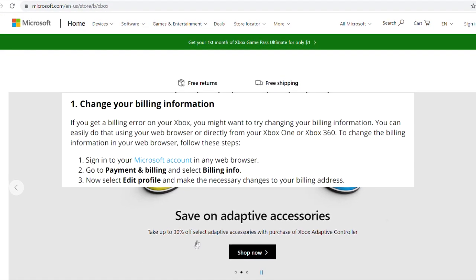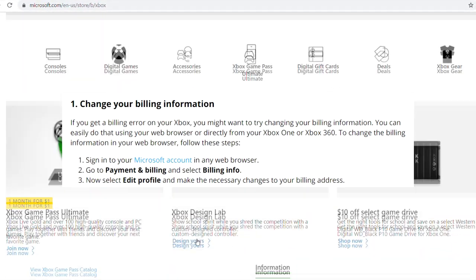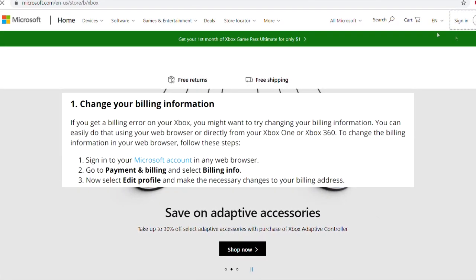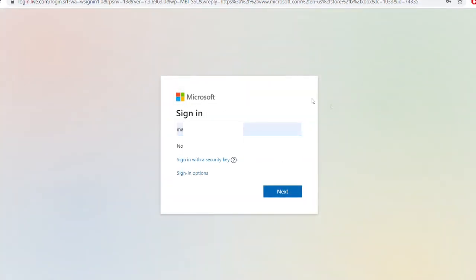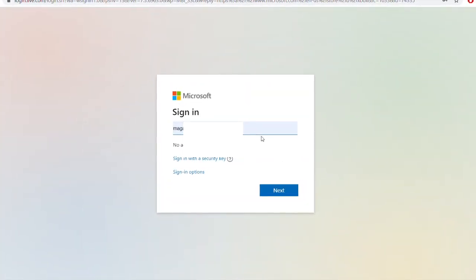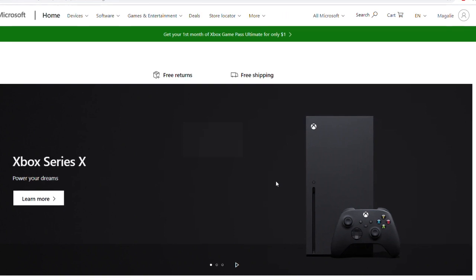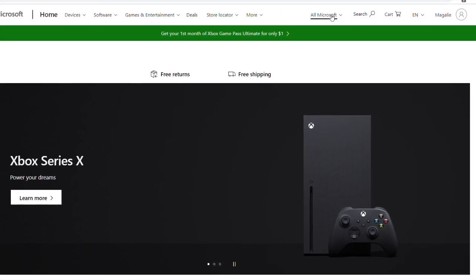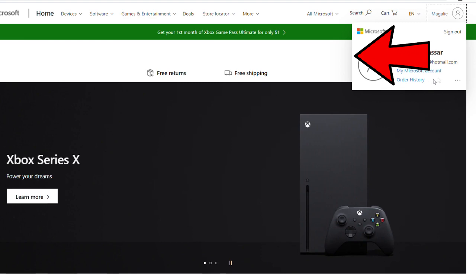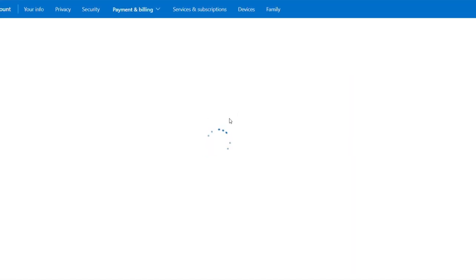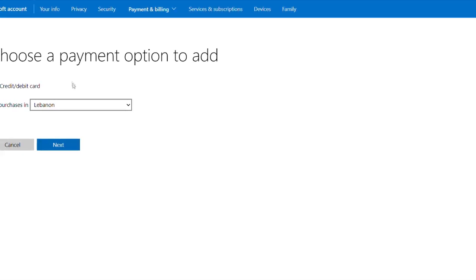The second thing you can try is to change your billing information. You can do this from the web by opening the Microsoft website and signing into the account linked to your Xbox — on your laptop or phone. Enter your email and password, sign in, click the icon on the top right, select the three dots, and then hit Payments. This will redirect you to a new page.